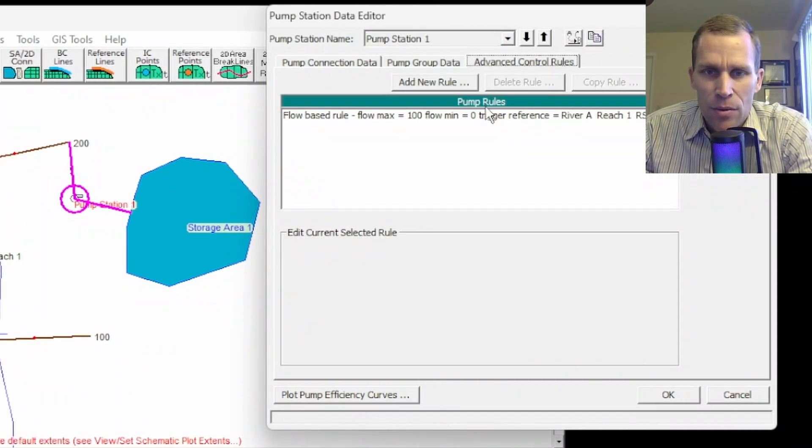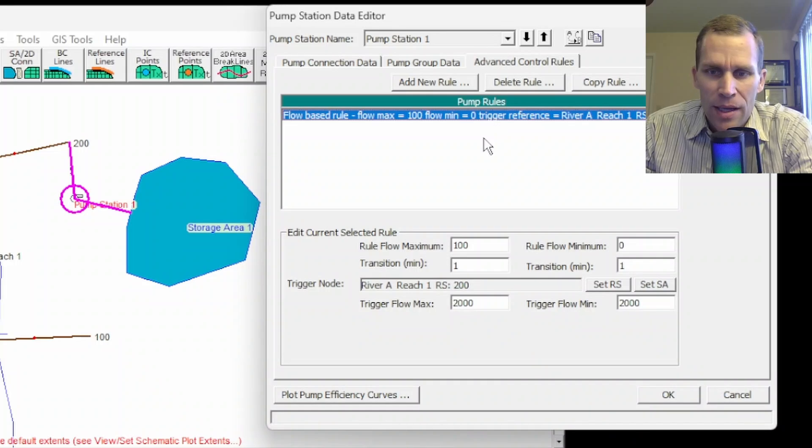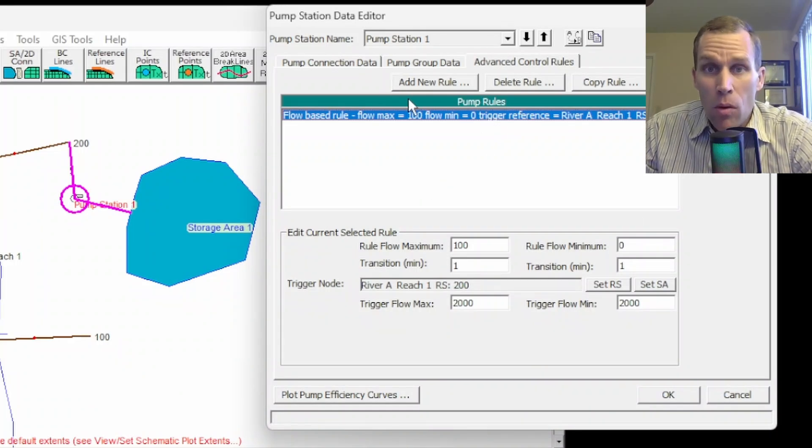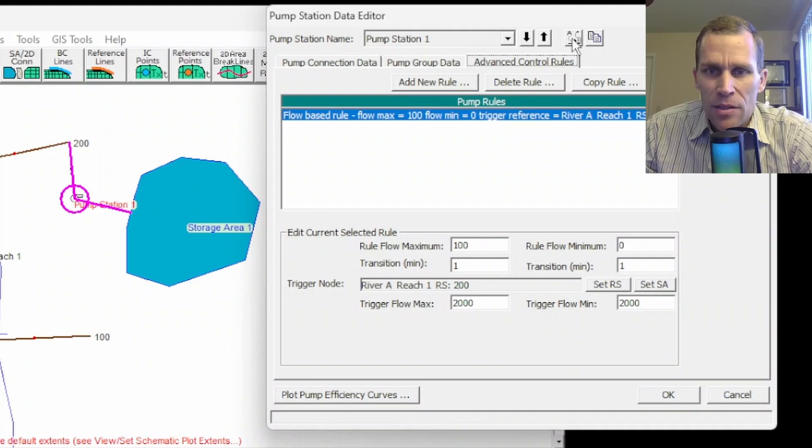And it's going to be based on a flow rate of 2000 and then 2000 right here. So this means if the flow rate through this cross section is more than 2000, start pumping 100 CFS. If it's below 2000, then stop pumping. So I'll click copy or OK. And that closed the editor. I think it automatically saved. I don't think I had to click OK. Let me go back to my advanced control rules. So it's already saved. That's good.